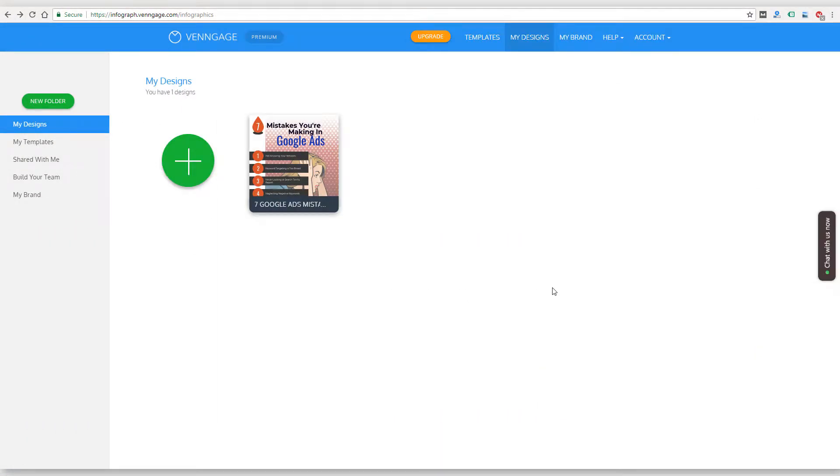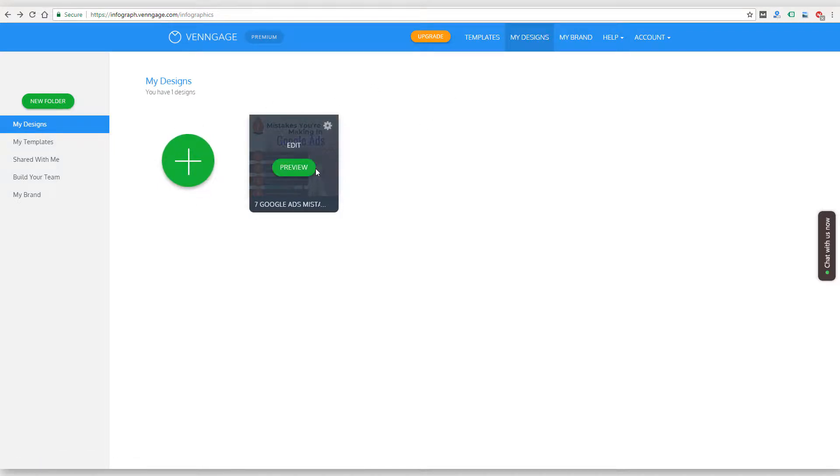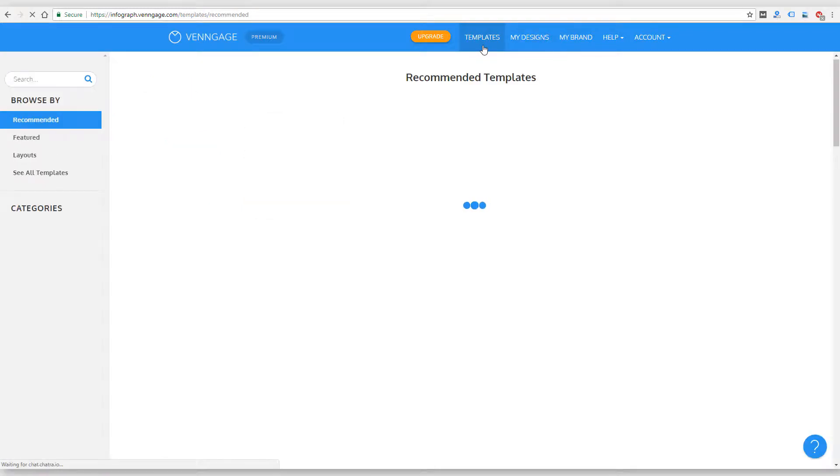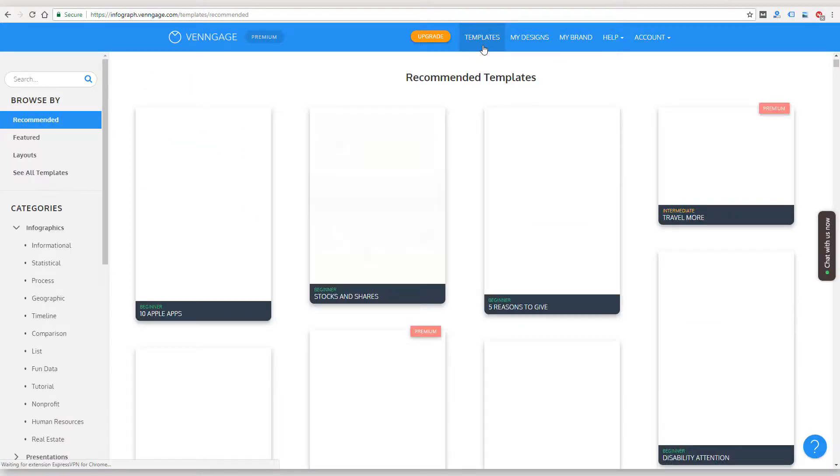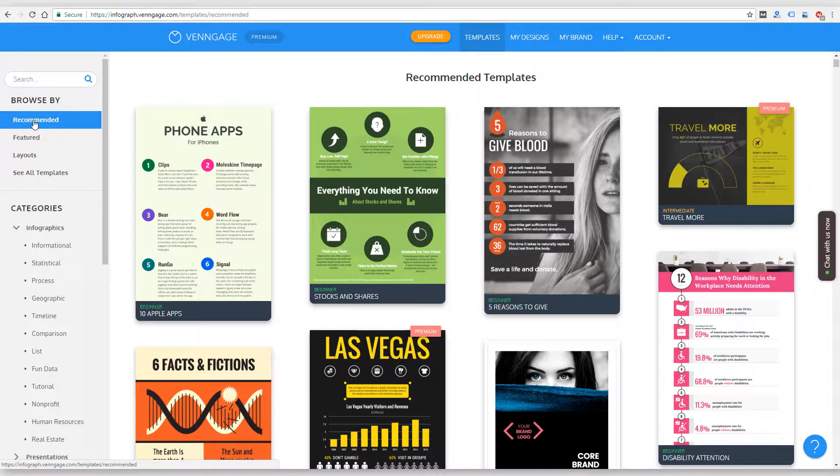So I'm going to show you a Venngage premium account in this video. I'll show you pricing quick at the end of the video just to show you what you get with the different plans. There is a free level. I'll show you that as well. So this is premium. This is what it looks like when you log in.